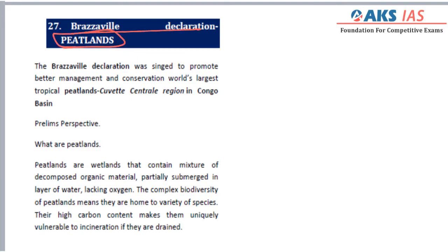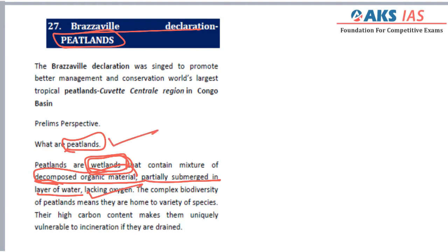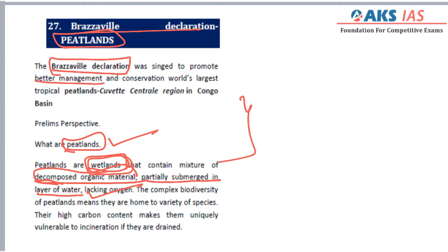Our next topic is the Brazzaville Declaration on peatland. It is important to understand what peatland is. Peatland is a kind of wetland formed due to the decomposition of organic material which is partially submerged in layers of water. Due to the lack of oxygen, the organic material decomposes, and the kind of wetlands formed are called peatlands. Wetlands are very important ecosystems with many ecological functions, and peatlands are one of those important wetlands.